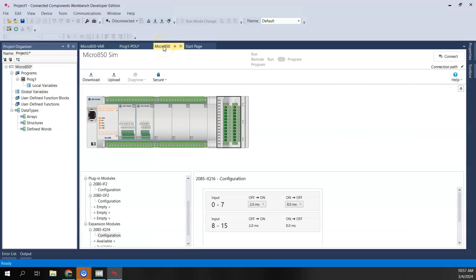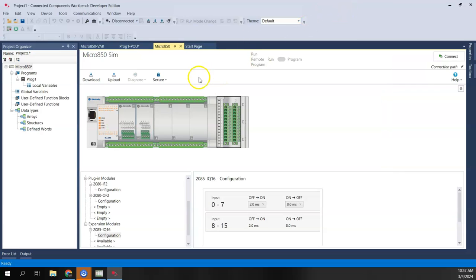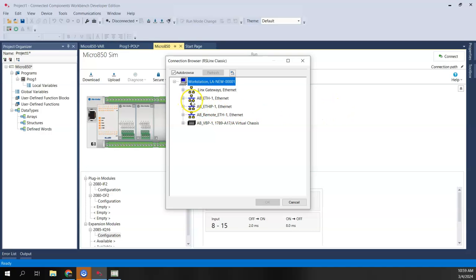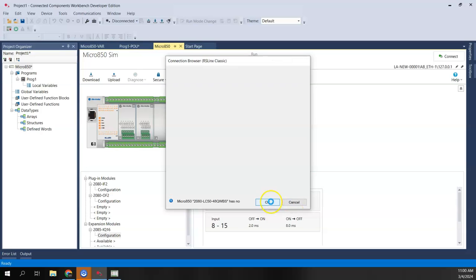Now we're ready to connect. The virtual simulator is up and running — very important that it's running and has an IP address set. Back in CCW, I don't have a connection path defined yet, so I'll click Connect. In the connection browser, I go to ETH-1 (Ethernet) and I can see the 127.0.0.1 Micro 850 controller. I'll highlight that and click OK.